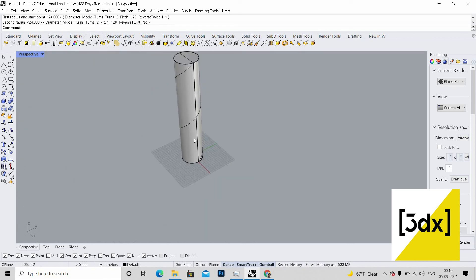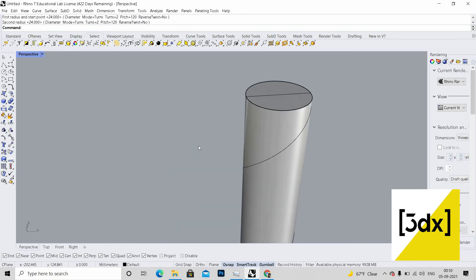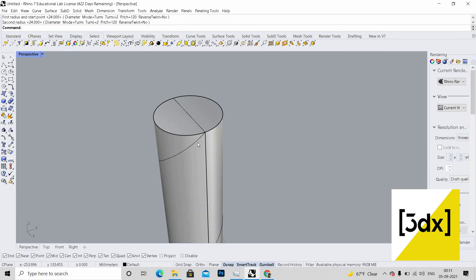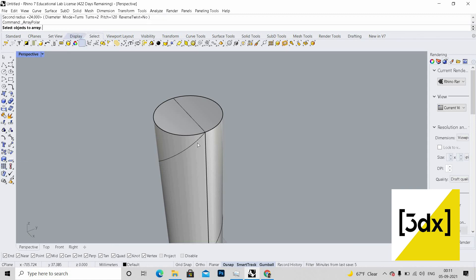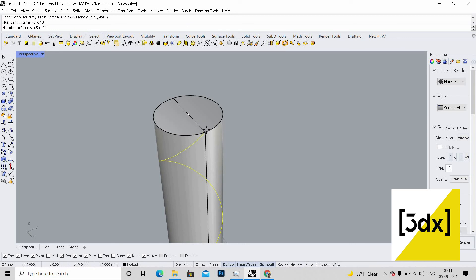The spline has been placed. Let's use polar array. You can get the command from here. I'm just clicking over here. Now it's asking to select the center. Maybe I'll choose this, maybe 10.